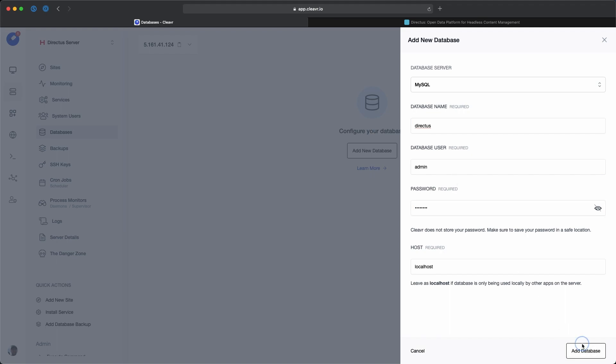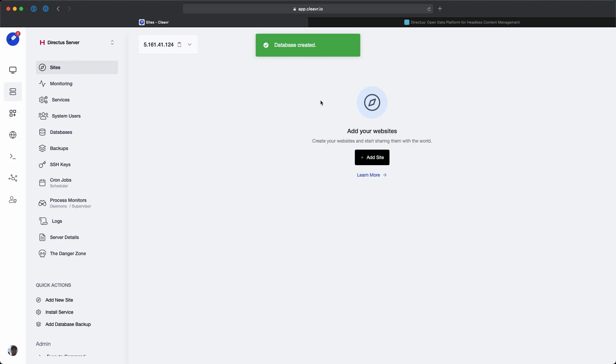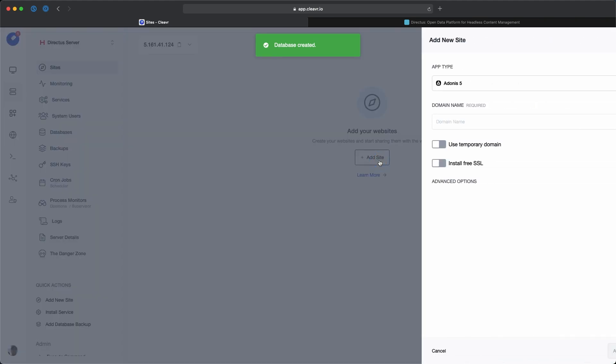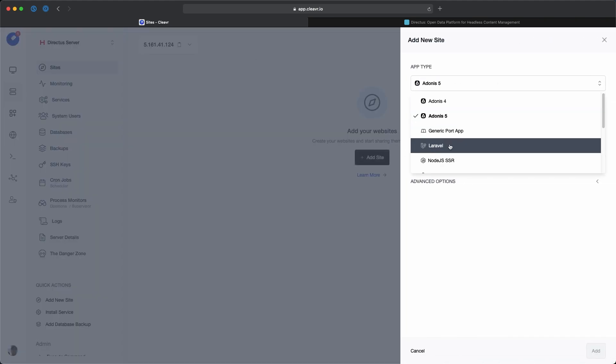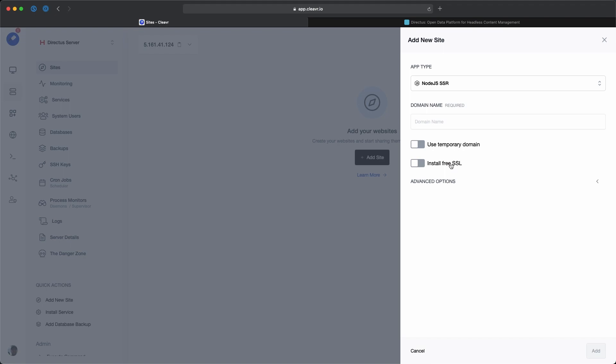We'll add that database and go back to sites to add a new site with the app type of Node.js SSR. You can either put in your own custom domain or use a temporary domain. I'm going to choose the temporary domain option.